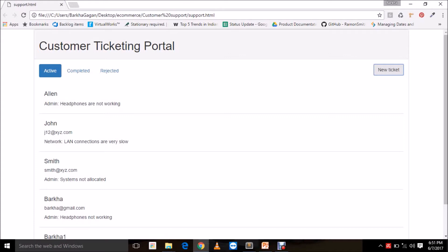You can use standard HTML5 attributes to validate the input, or you can make your own validation functions as well. We have various form and input states: untouched, touched, pristine, dirty, invalid, and valid. These all tell you the different states that your input control has been in. Your form altogether also has a state which tells you whether your form is dirty or not. When you submit, you check the form state — the form will be valid when all the controls inside it are valid.